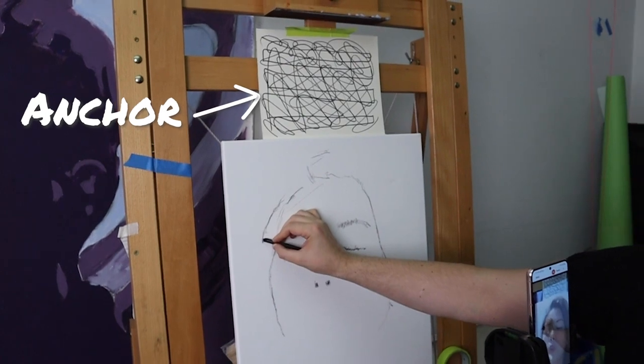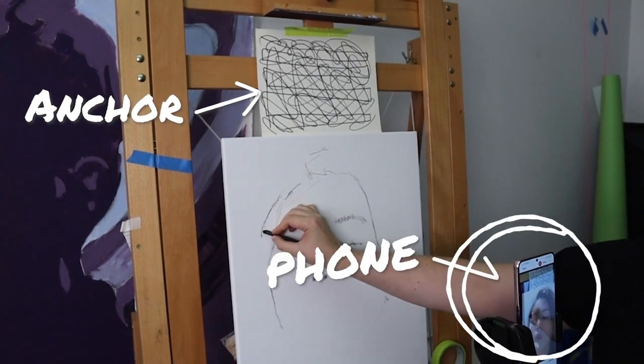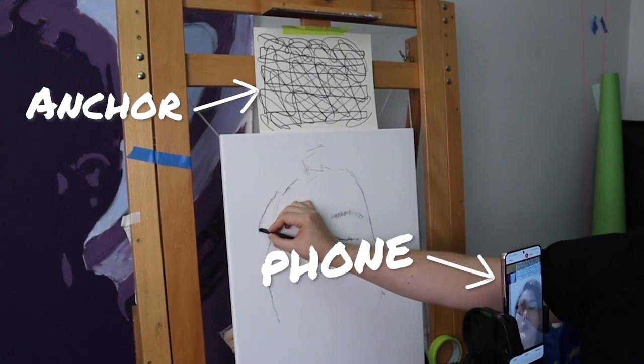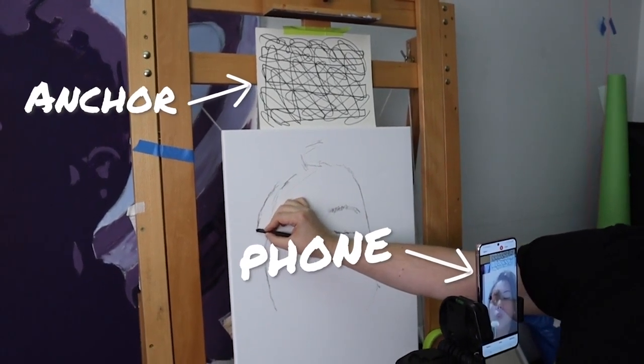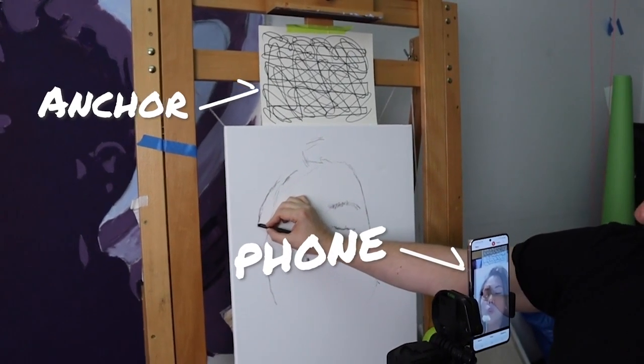The larger you make your anchor, the further away from your canvas you can have the phone and still have accurate placement.